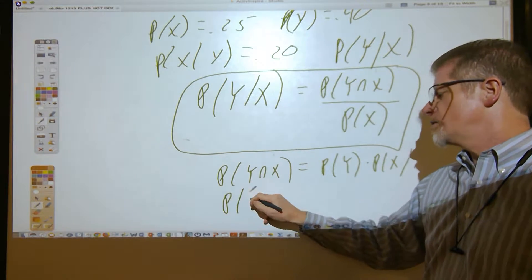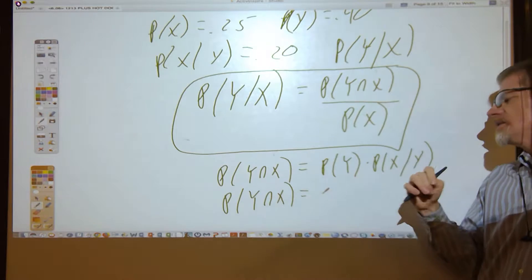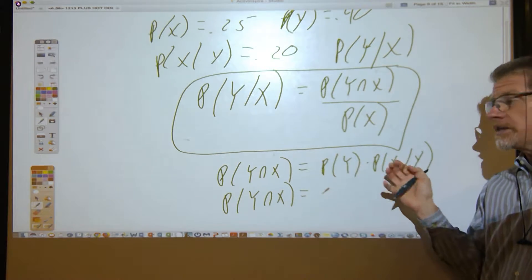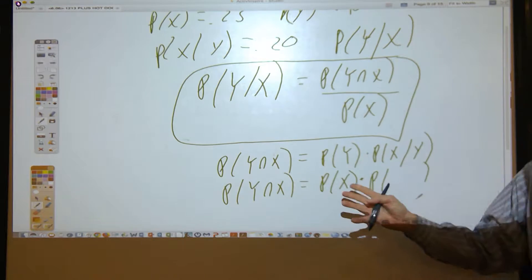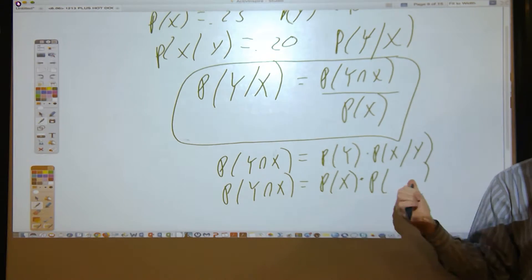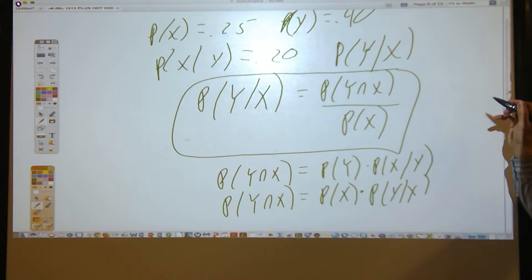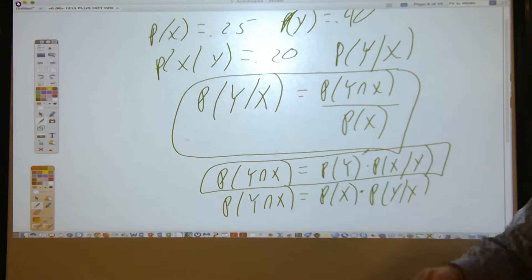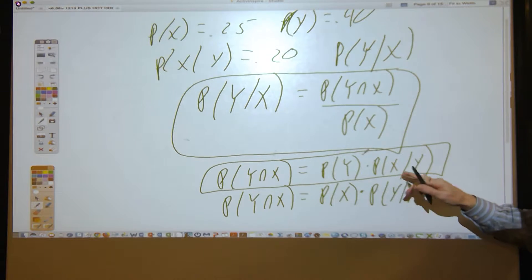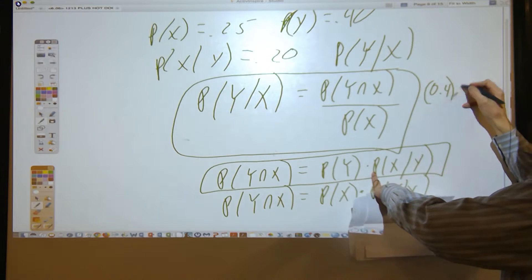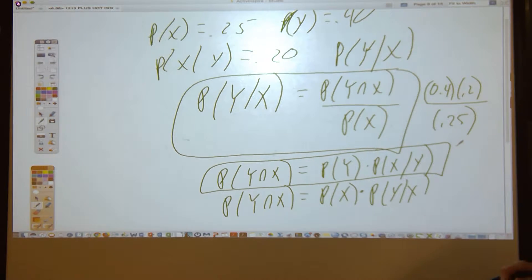Another way to write P(Y ∩ X): if you start the leaf with X as the upper branch, the lower branch is P(Y|X). Take whichever fits the given information best. Since we know P(X|Y), use P(Y) × P(X|Y) = 0.4 × 0.2, divided by P(X) = 0.25. That's the correct setup.